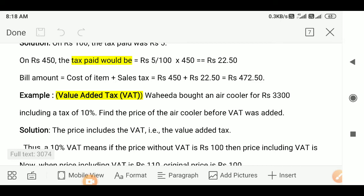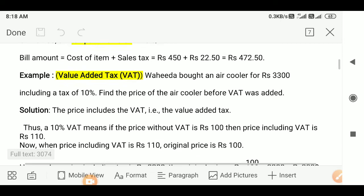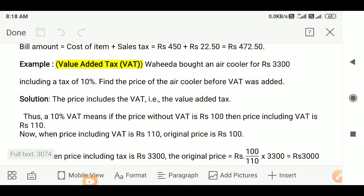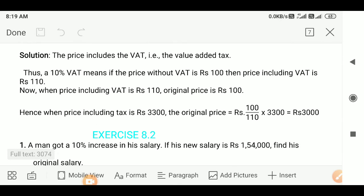There is another example for value-added tax. Someone bought an air cooler for Rs. 3300 including a tax of 10%. Find the price of the air cooler before VAT was added. This price includes the VAT, that is value-added tax. At 10% VAT, if the price without VAT is Rs. 100, then the price including VAT will be Rs. 110.